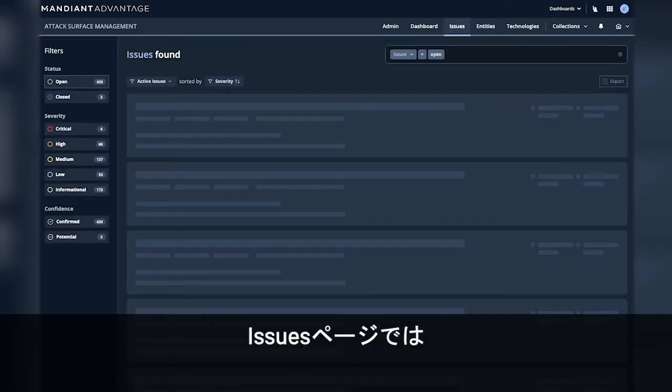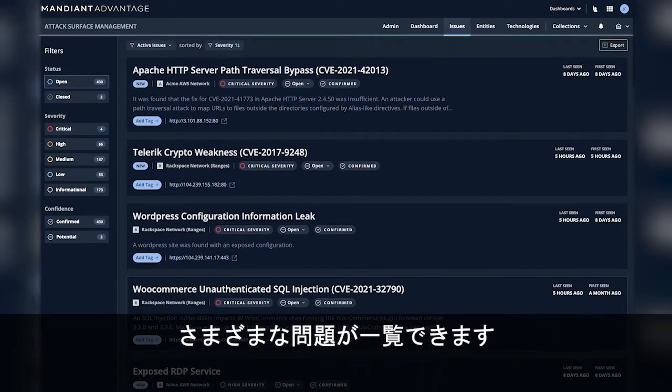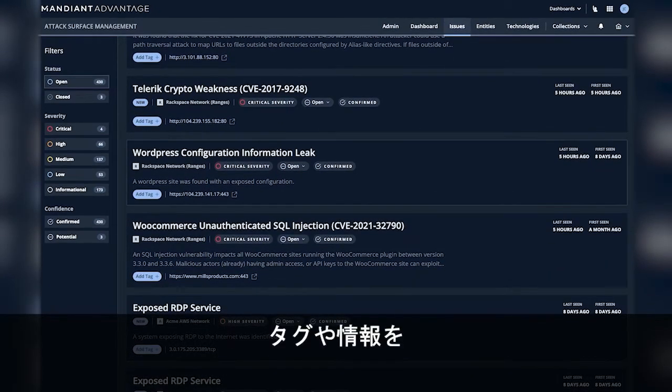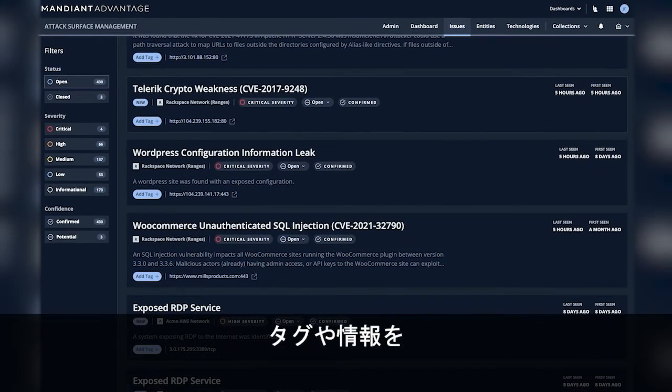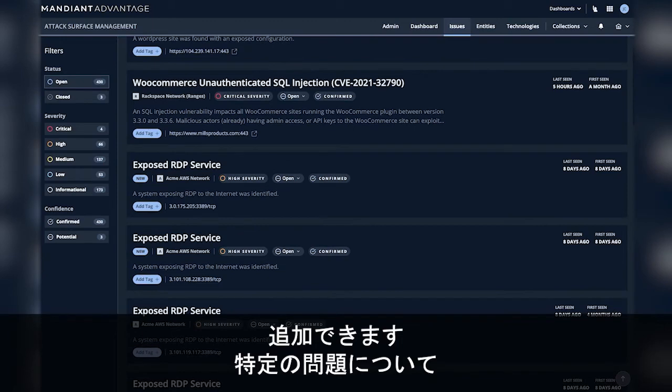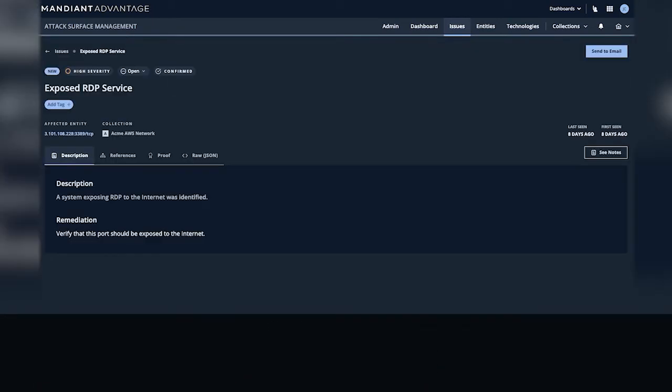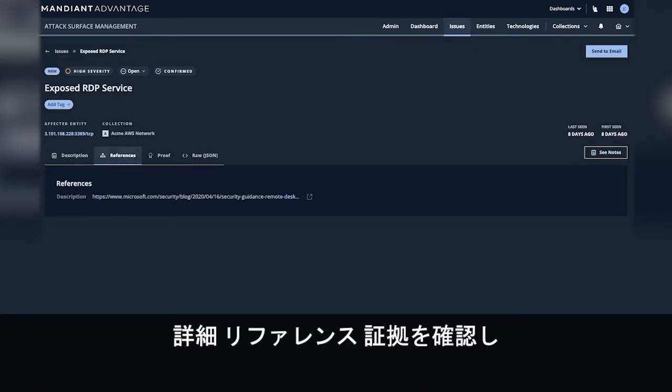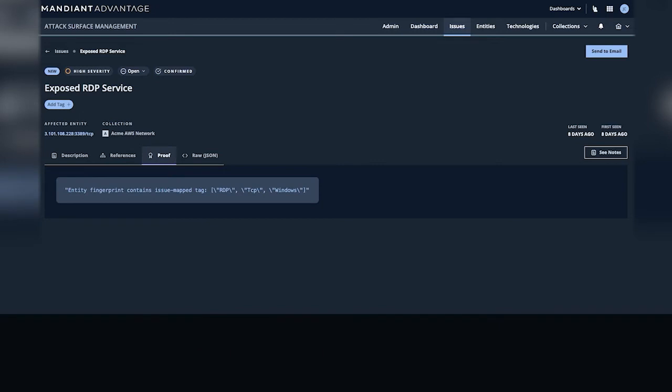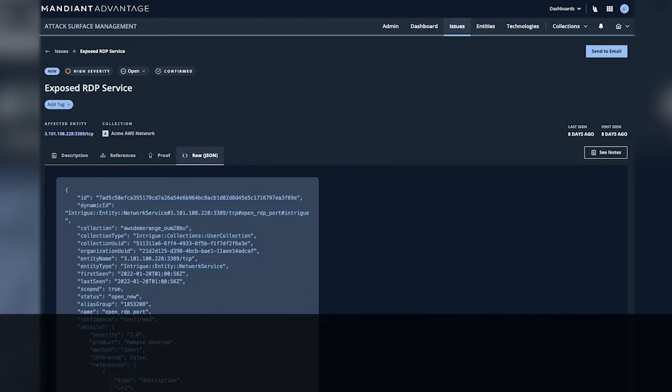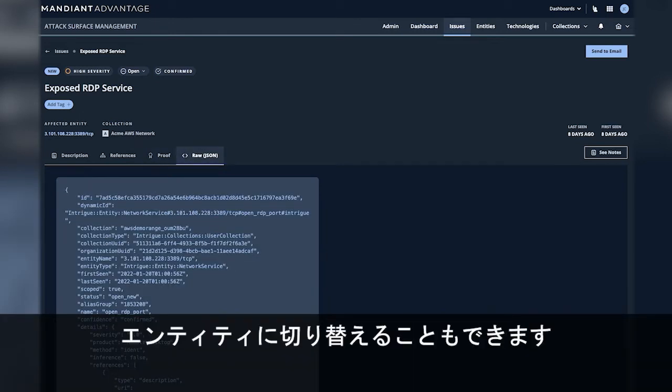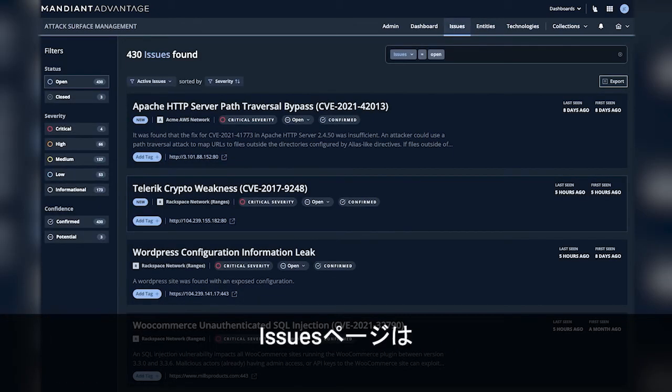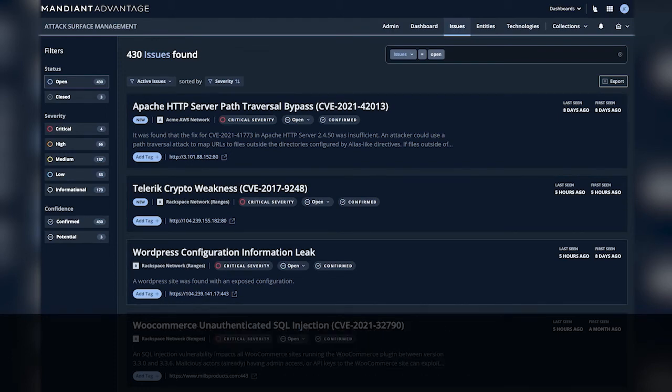On the issues page we can see a number of different issues. We can add tags or additional information. We can go into an issue, see the details, see references, proof, and additional depth. And again we can pivot to the entity. The issues page is useful for determining what exposures exist on the attack surface.